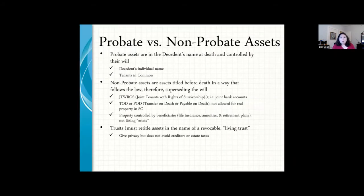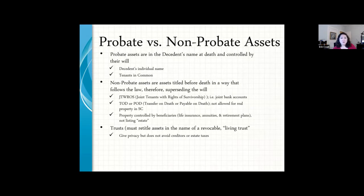A probate asset is anything titled in just your name — not joint with rights of survivorship, not a joint bank account — just your name on a deed, bank account, or vehicle. Those assets will go through probate. If you have things titled with rights of survivorship, for real estate we need exact language on the deed. If the deed says just 'husband and wife,' that is tenant in common and will not pass automatically. But if it says 'husband and wife, joint with rights of survivorship,' then it passes automatically.